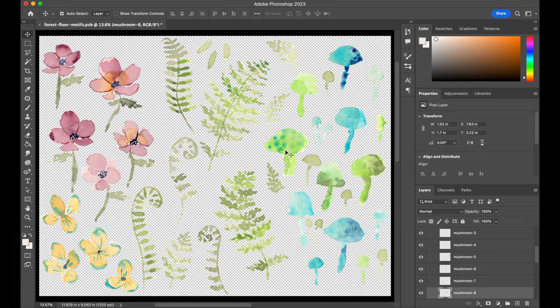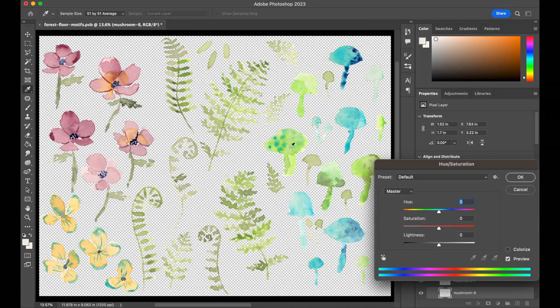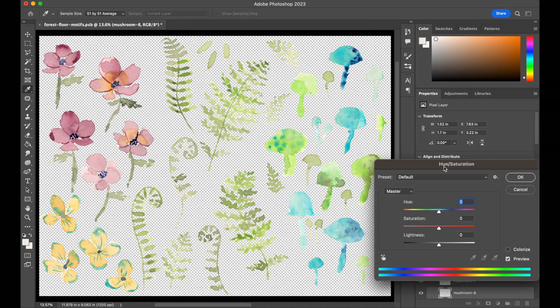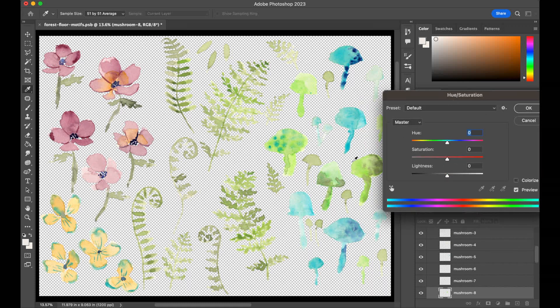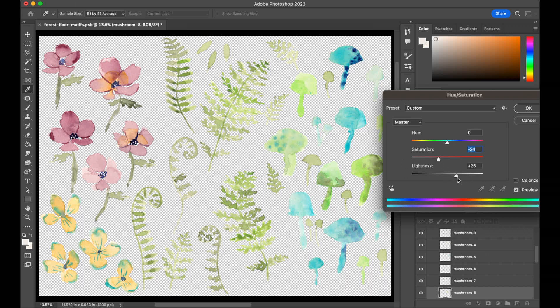We might be able to fix this with a little saturation adjustment. If we select that mushroom—the keyboard shortcut for the selection tool is V, so just hit V and click that mushroom—then we can use Command U to get to that hue and saturation panel. I'm just going to be looking at the rest of these over here for reference, and I'm going to tone down the saturation just a bit. Already I feel like it fits in with the ferns a bit more. We can play with the lightness too if we want to make it lighter or darker—definitely not too much darker.